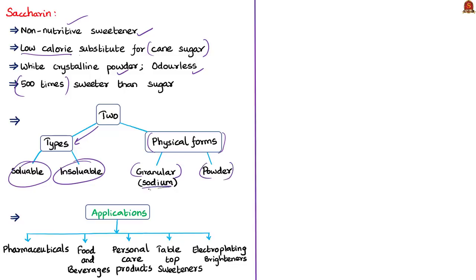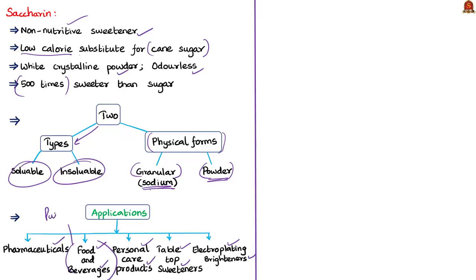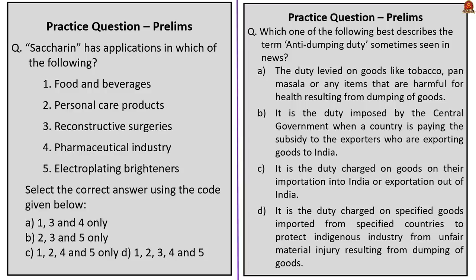Sodium saccharine is in granular form, used where saccharine will be dissolved, while the powder form — ground and spray-dried — is used in dry mixes and pharmaceuticals. Saccharine has applications in many industries including food and beverages, personal care products, tabletop sweeteners, electroplating brighteners, etc. The difference in saccharine used for industrial purposes versus food and beverages is the purity of the saccharine. With this, we come to the end of the discussion, and the practice prelims questions displayed here will be discussed in the last session.